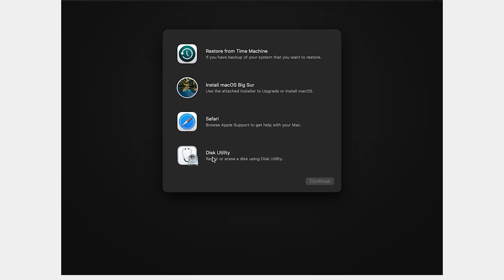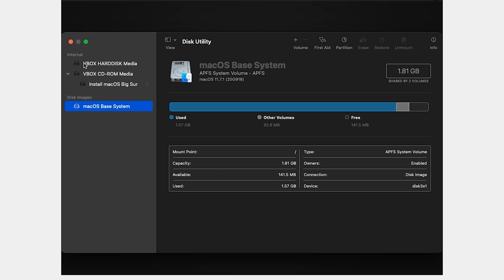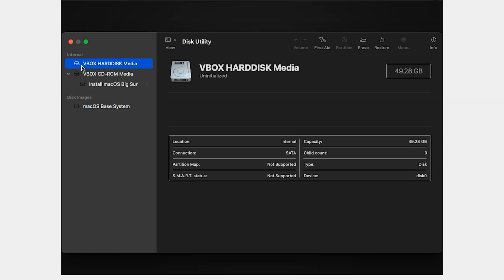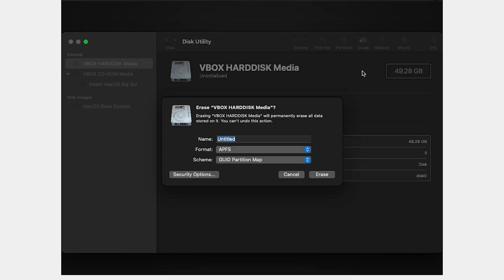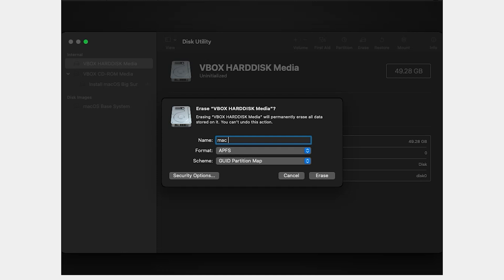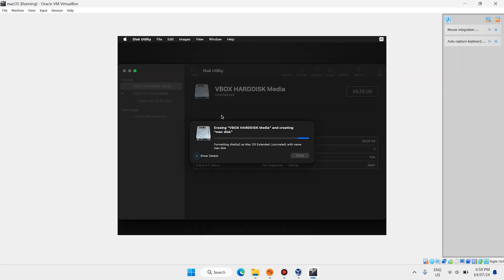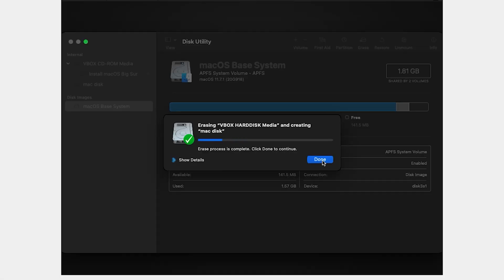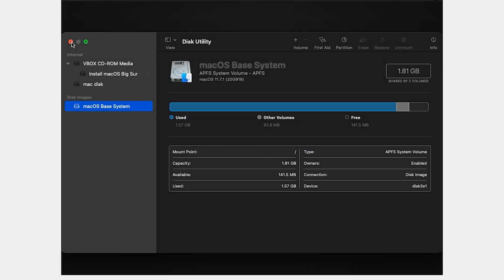Select your language — I want to select English, then click the arrow. Click on Disk Utility, then click Continue. Select the virtual hard disk — select VBOX HARDDISK media — and click Erase. Write a name here, for example 'Mac Desk' or any name you want, then click Erase. When done, click Close.